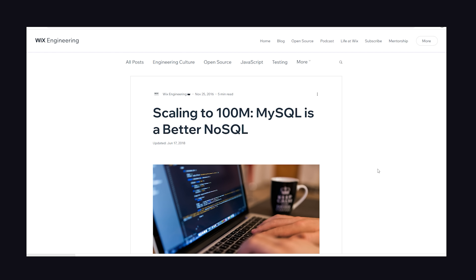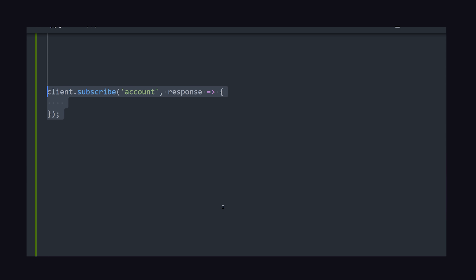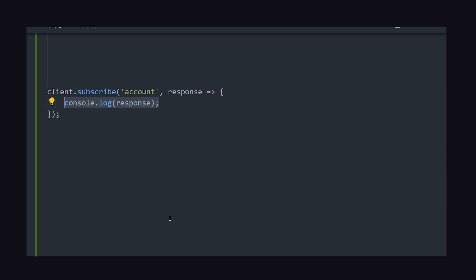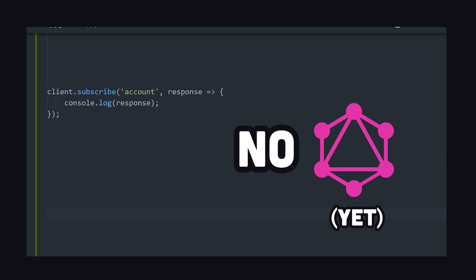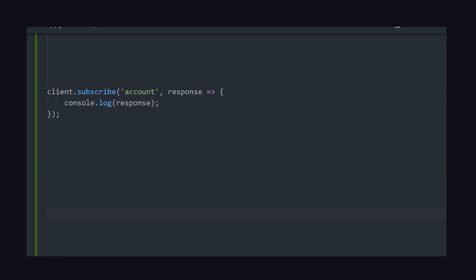If we jump into the code, we'll find a lot of easy one-liners for authentication and database management, like you'd expect from a platform like this. One thing it doesn't support at this point is GraphQL. In any case, Appwrite does feel like a tool with a lot of potential.